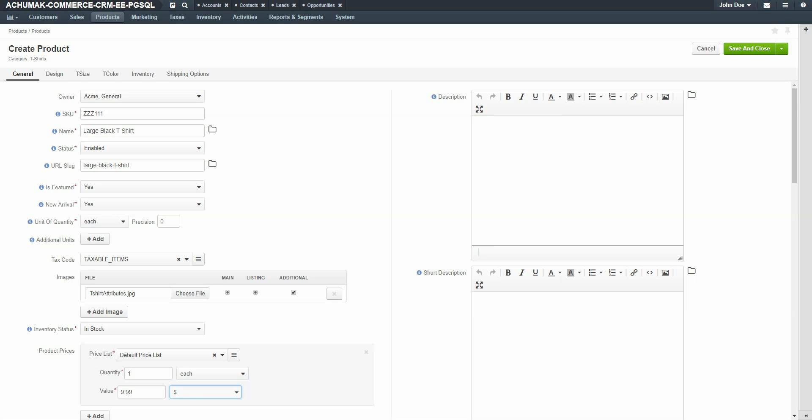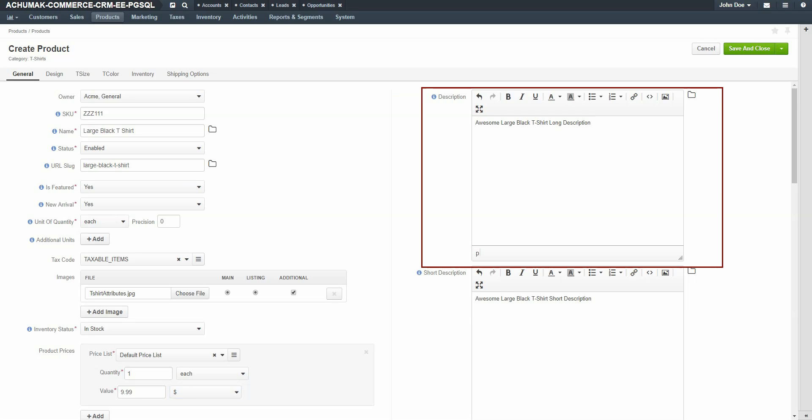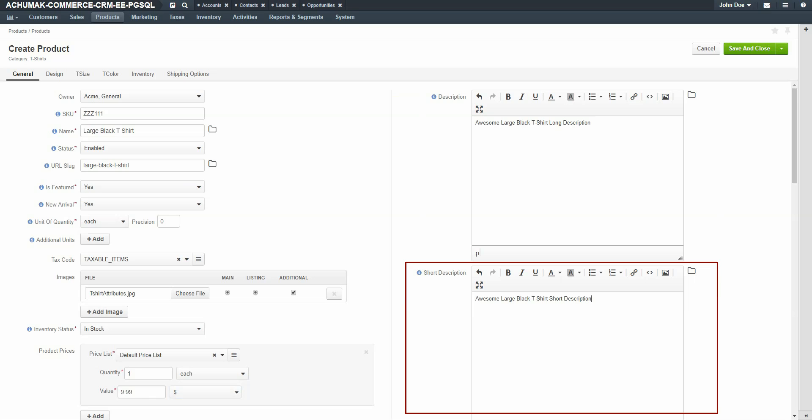On the right of the form, enter in a long description and a short description. The long description details are displayed on the product page. The short description details are displayed in search results.